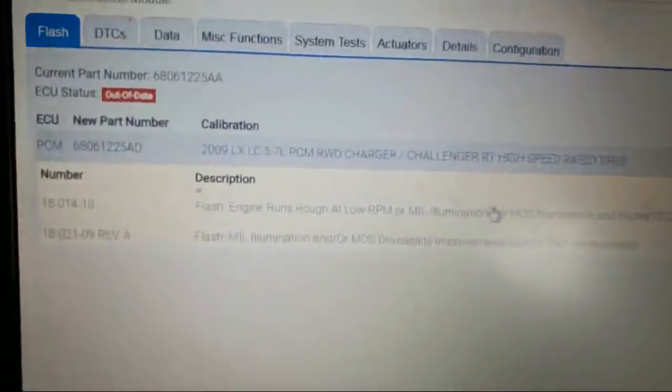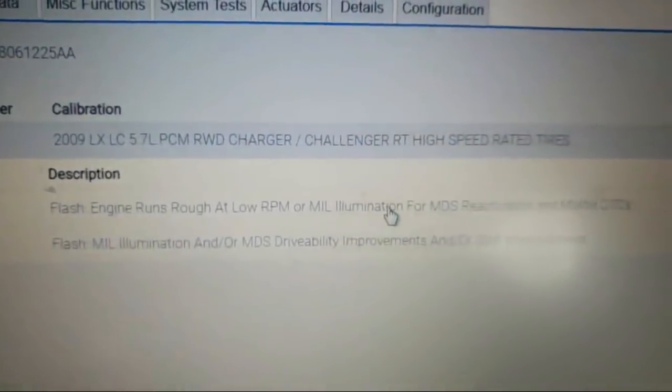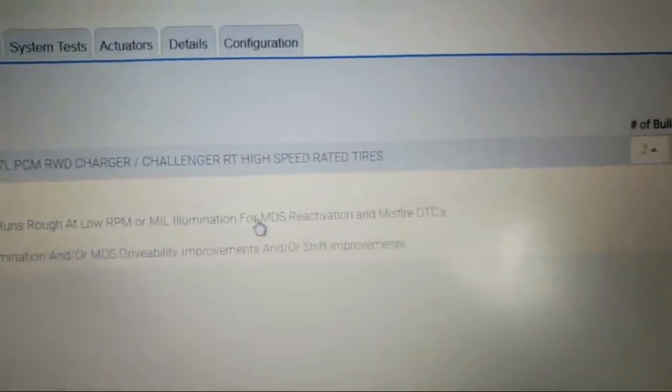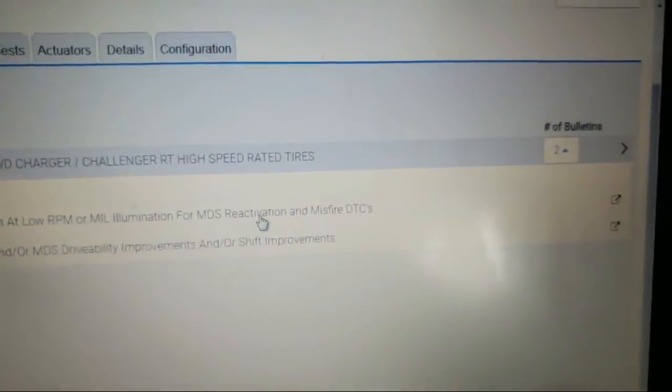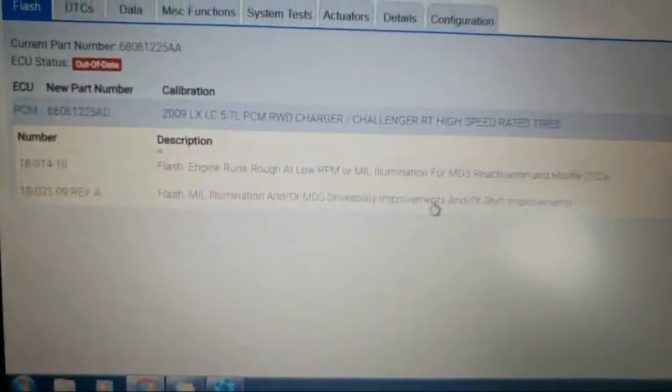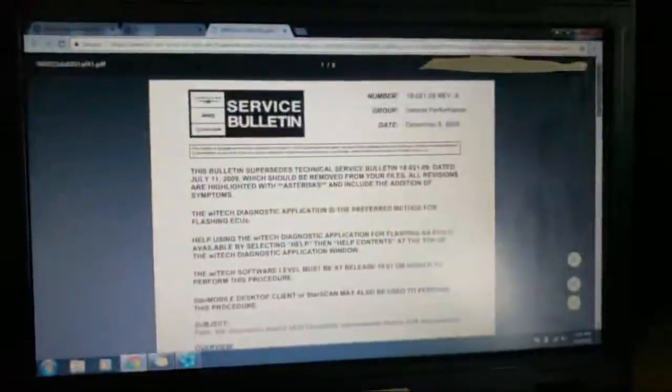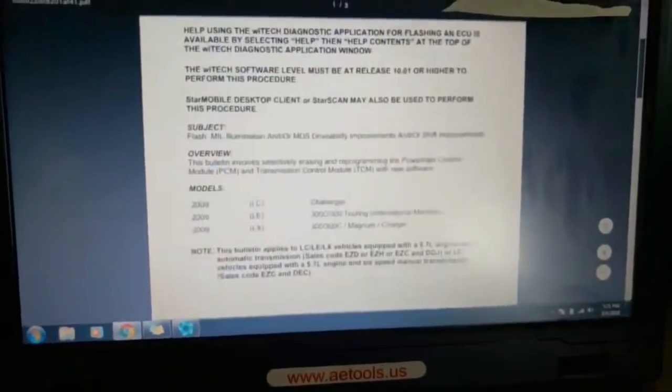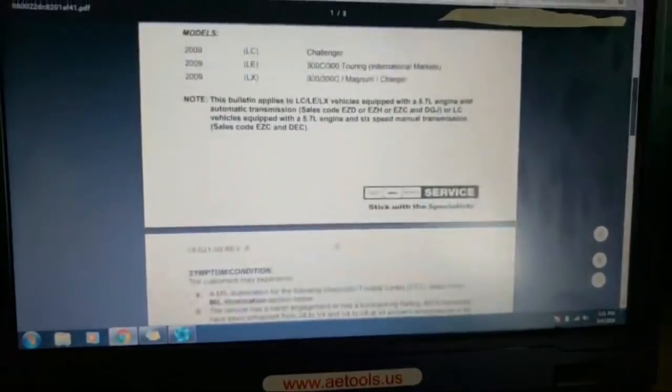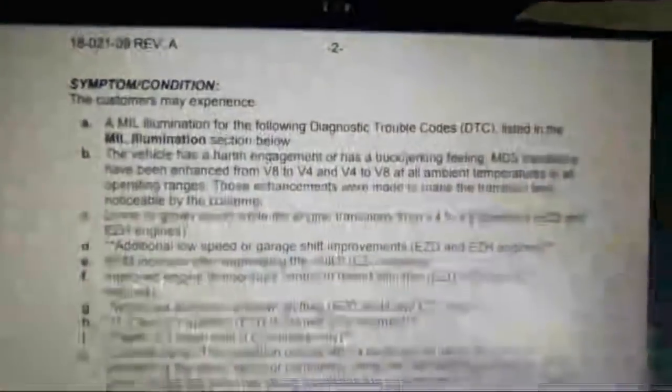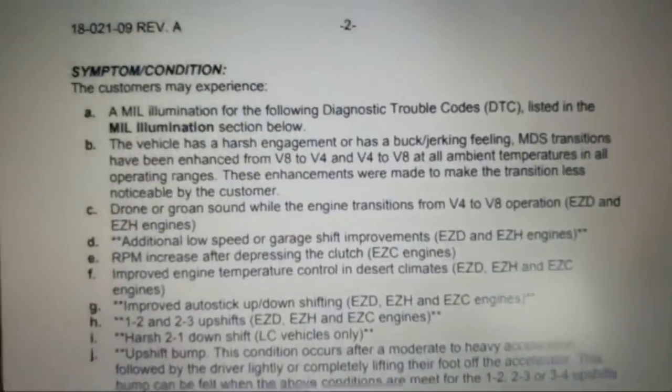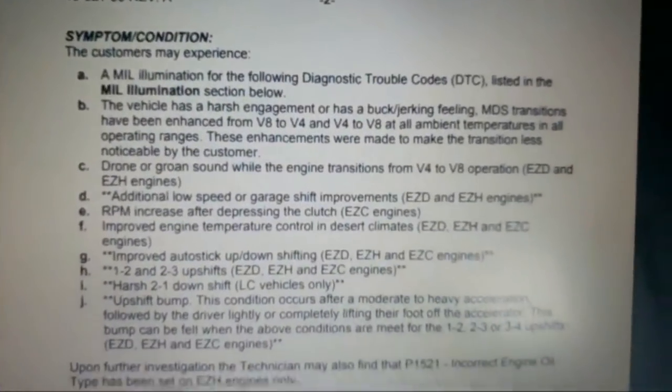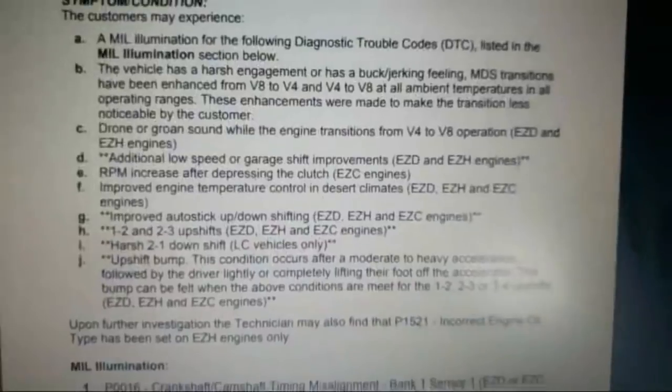There's one for engine runs rough at low RPM and the check engine light is illuminated for MDS reactivation and misfire. Then there's also one for different improvements. If we go to the one for different improvements, opens up the service bulletin. We'll see it covers the Challenger and the sales code, and there's all these symptoms - all kinds of check engine light stuff, MDS bucking, jerking, transition issues, drone, groan sound.